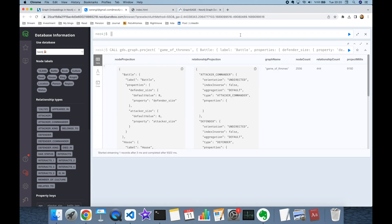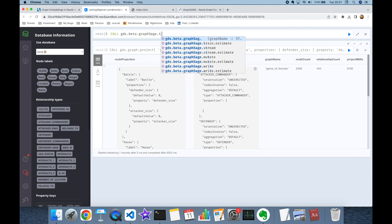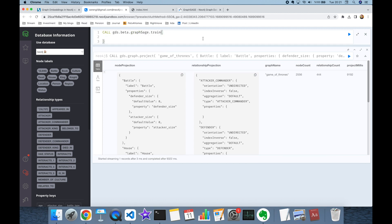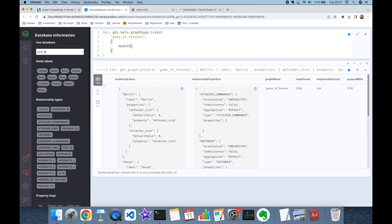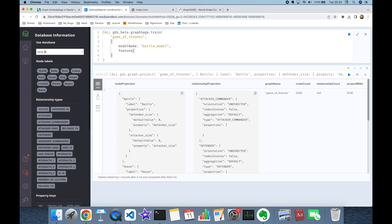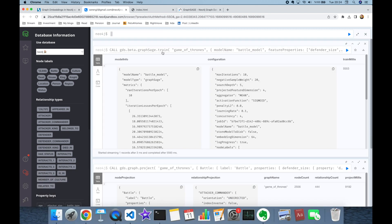Once the graph is created, we train the GraphSAGE model by calling `gds.beta.graphSage.train`. I pass the graph name 'game_of_thrones', set the model name to 'battle_model', and specify feature properties as a list: 'defenderSize', 'attackerSize', and 'age'. Finally I set the projected feature dimension to four.